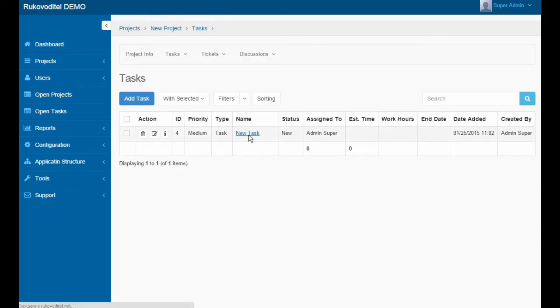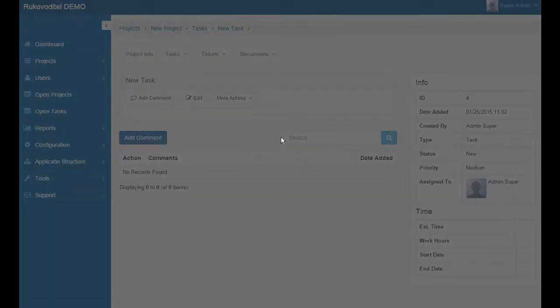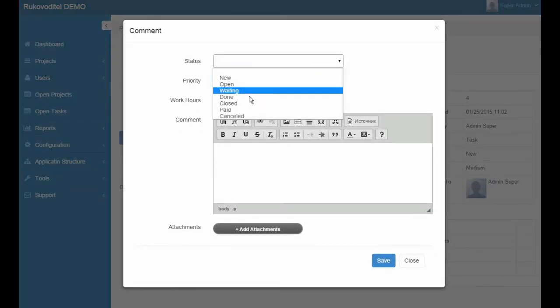Comments are enabled for the entity tasks. So users have the ability to add comments to the tasks.